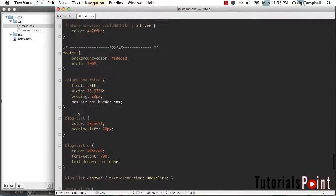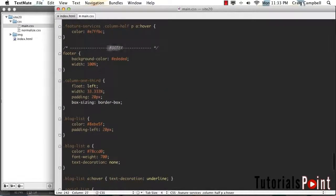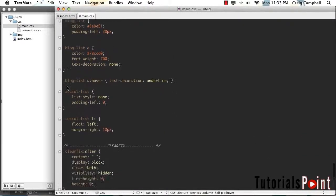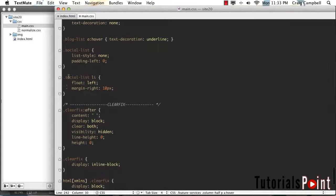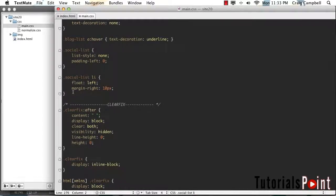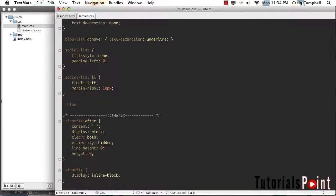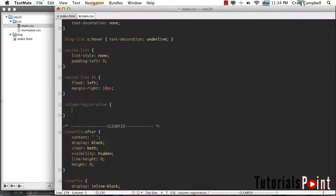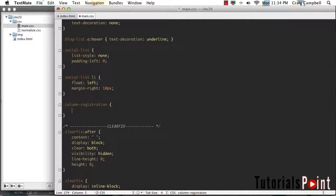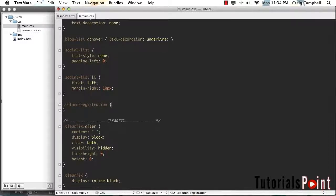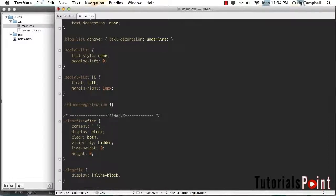Let's jump over to main.css. In our footer section, we have our social list items here. And just after our last social list item, we'll skip a couple lines. We'll start with a rule for the column registration class, which is the second class that we added to that third column.